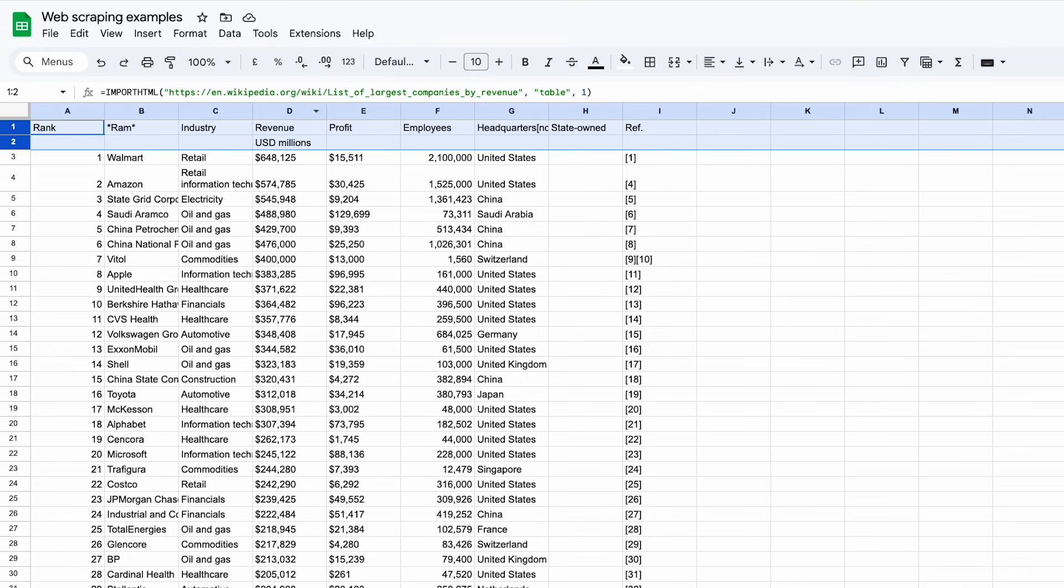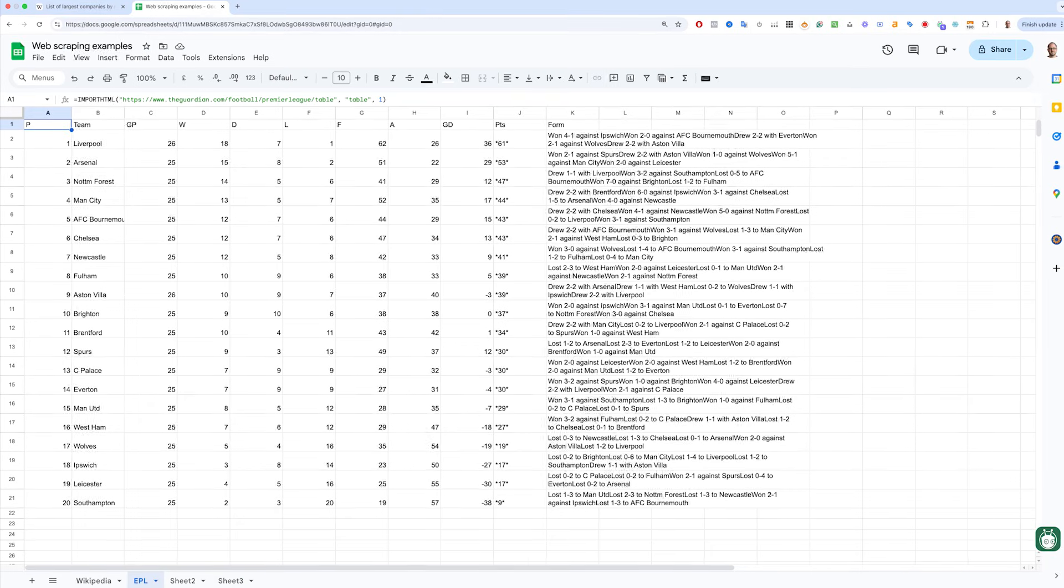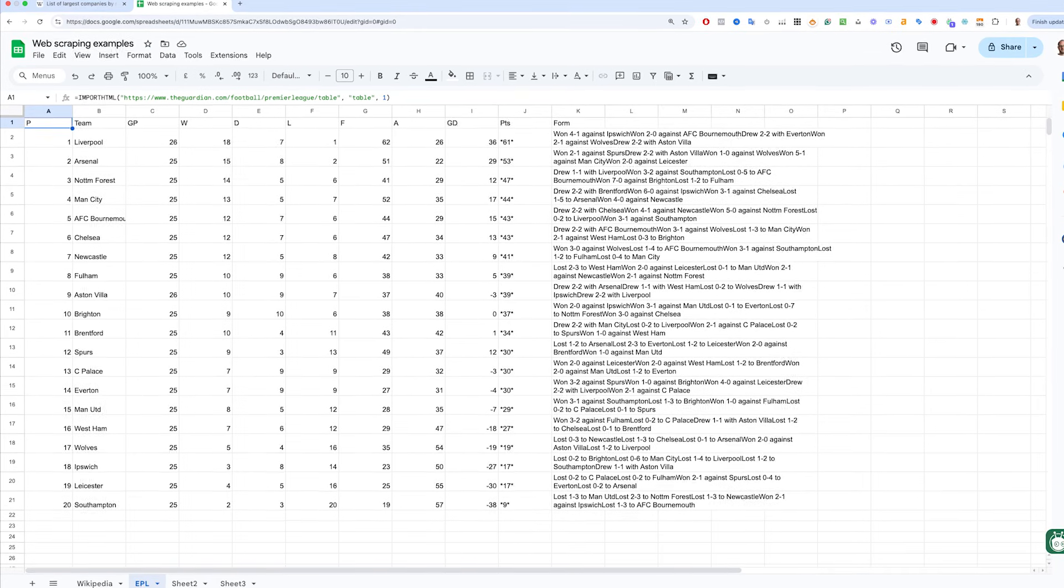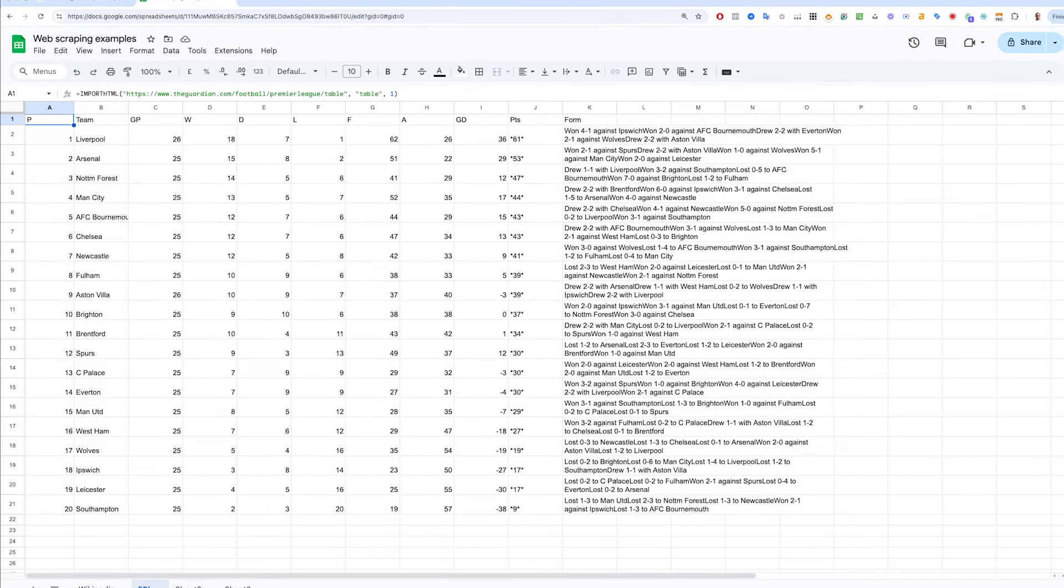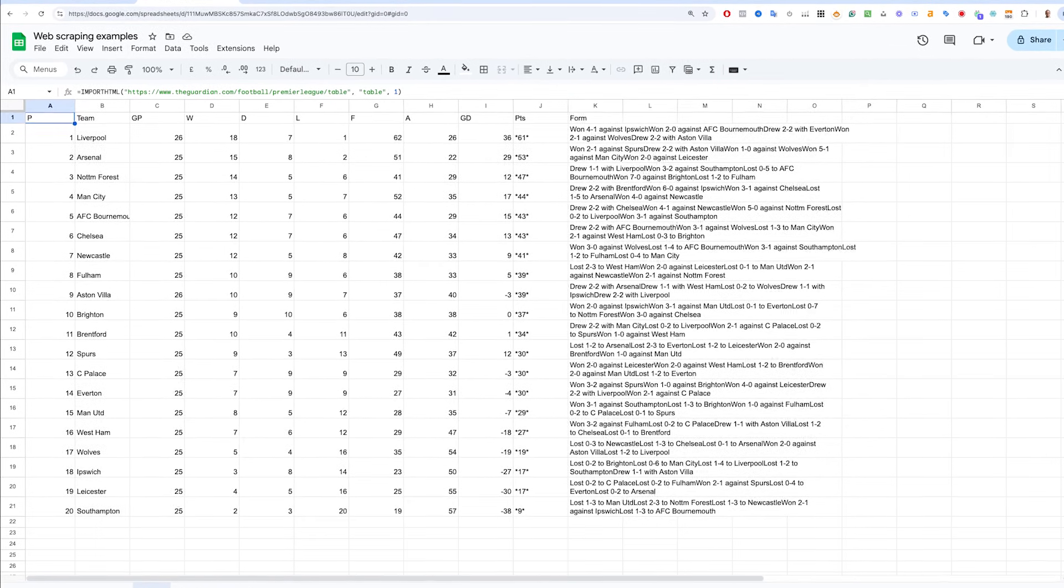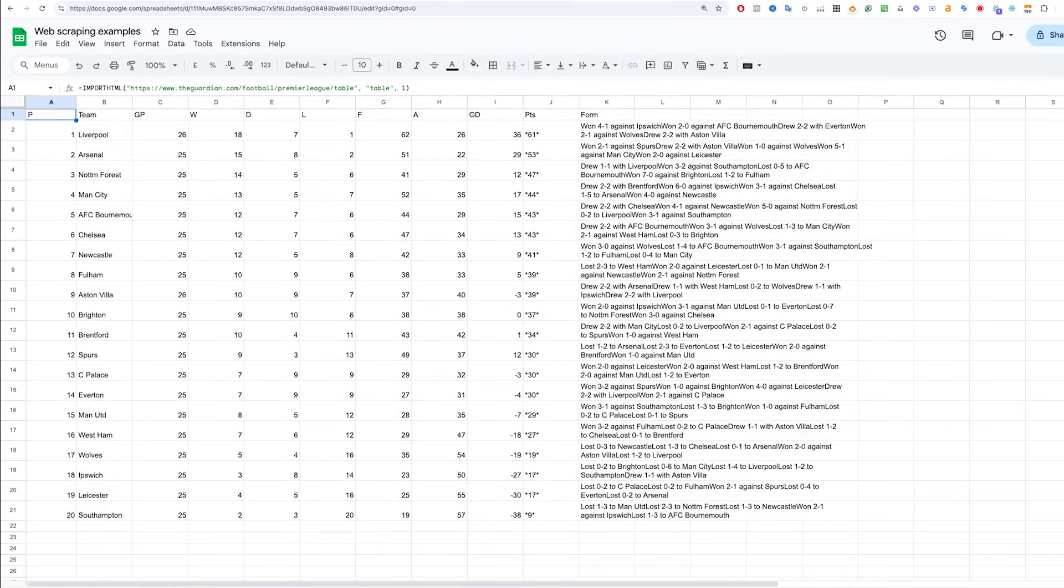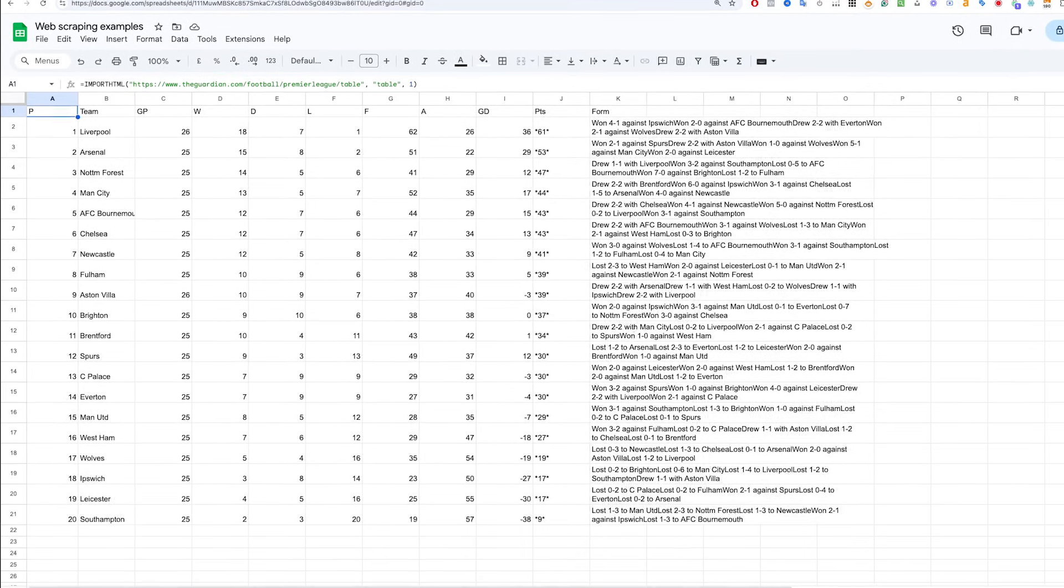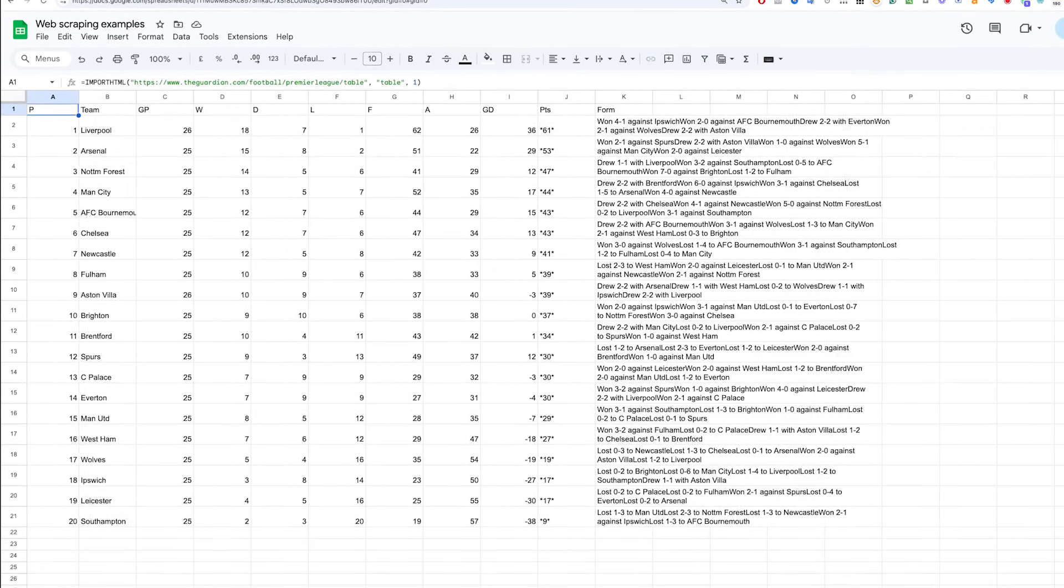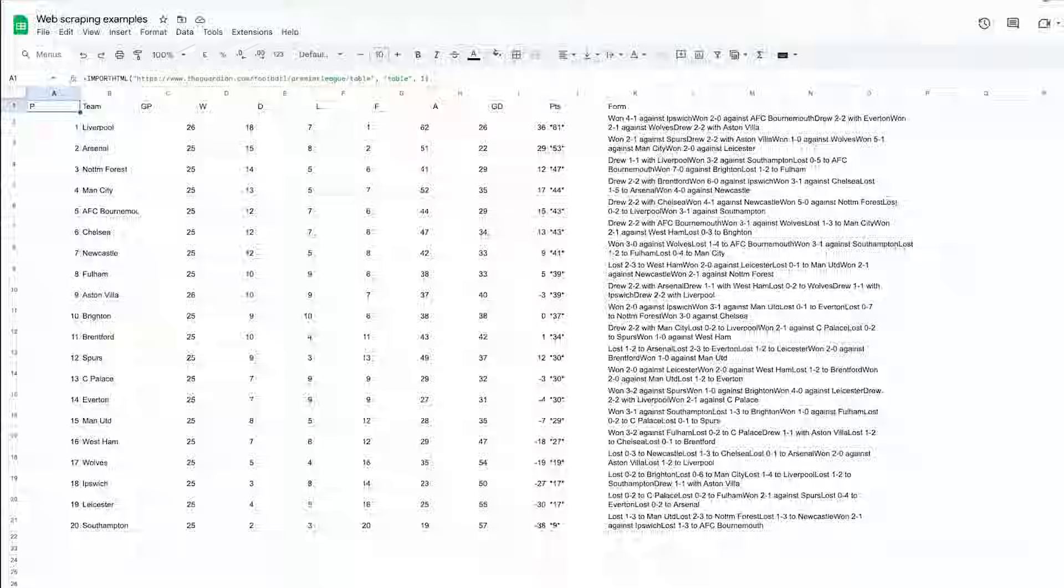Let's do another example from a different site. Let's say I want the current English Premier League standings. Using the same formula structure as before, but changing the URL, we can easily scrape that. And what's great is that the data will automatically update in Sheets when this data is updated. You don't need to manually refresh.